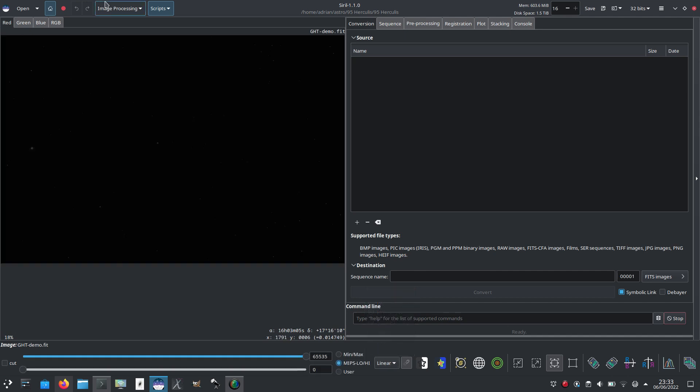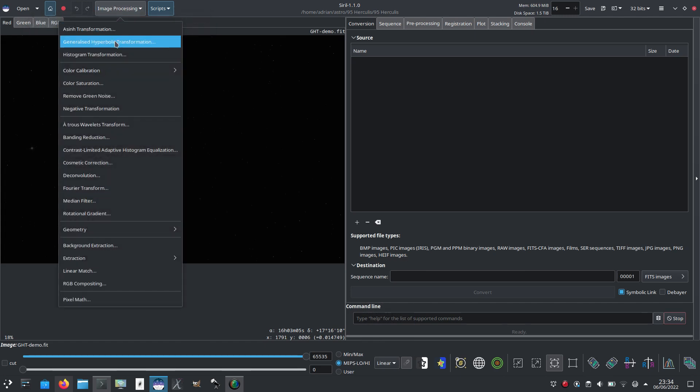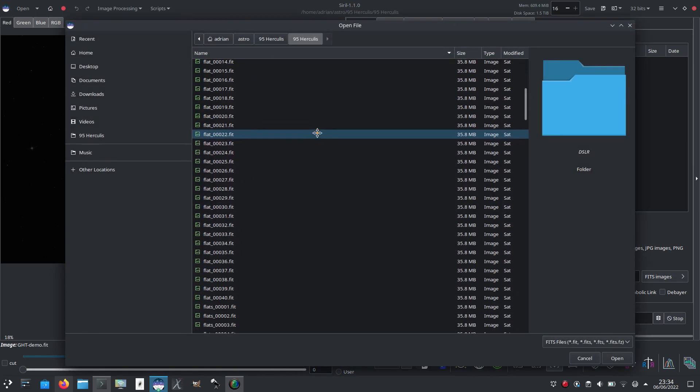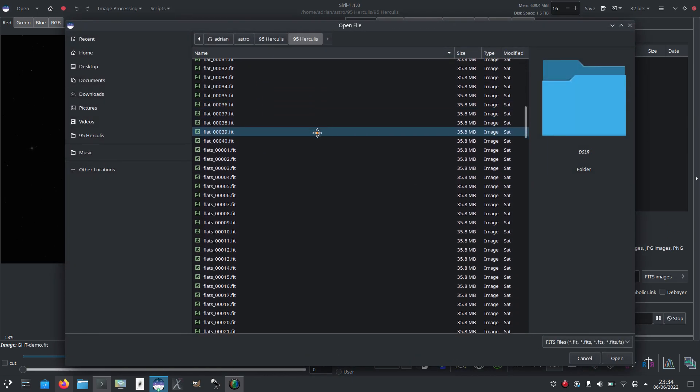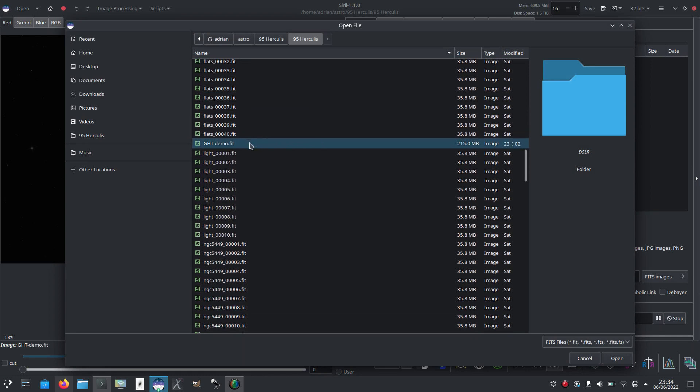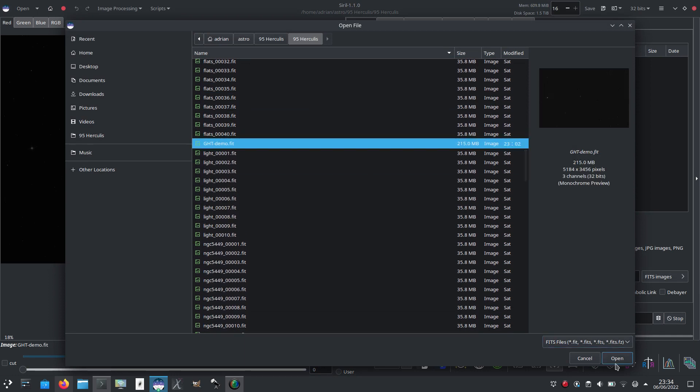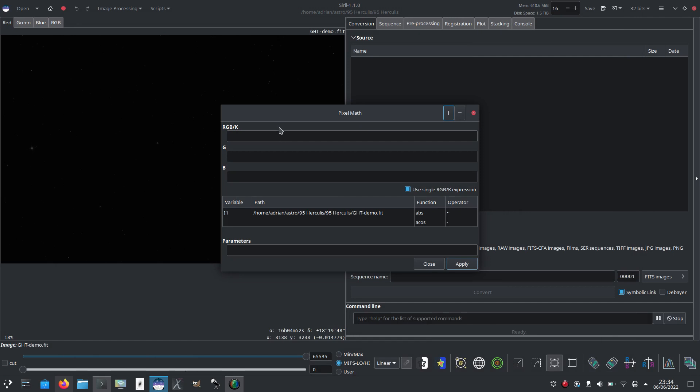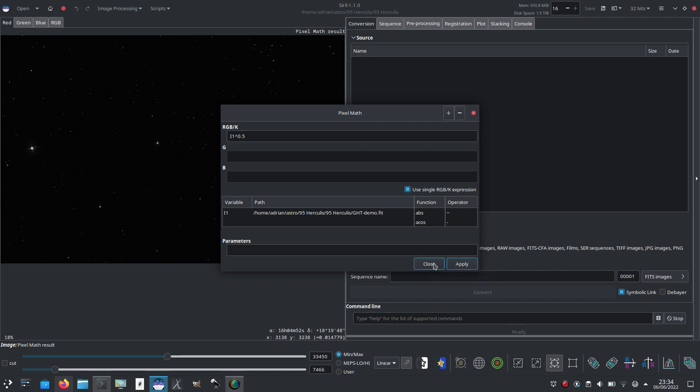What I'm actually going to start off doing is not using the hyperbolic transformation. It's a little bit less in your face than the arcsine one, but I'm going to start off using pixel math and I'm just going to add the file. There we are. And I'm going to do r1 to the power of 0.5, just a simple square root stretch to start off with, nice and gentle, but it'll bring out the fainter areas more than the brighter ones and it just gives a bit of a starting point.